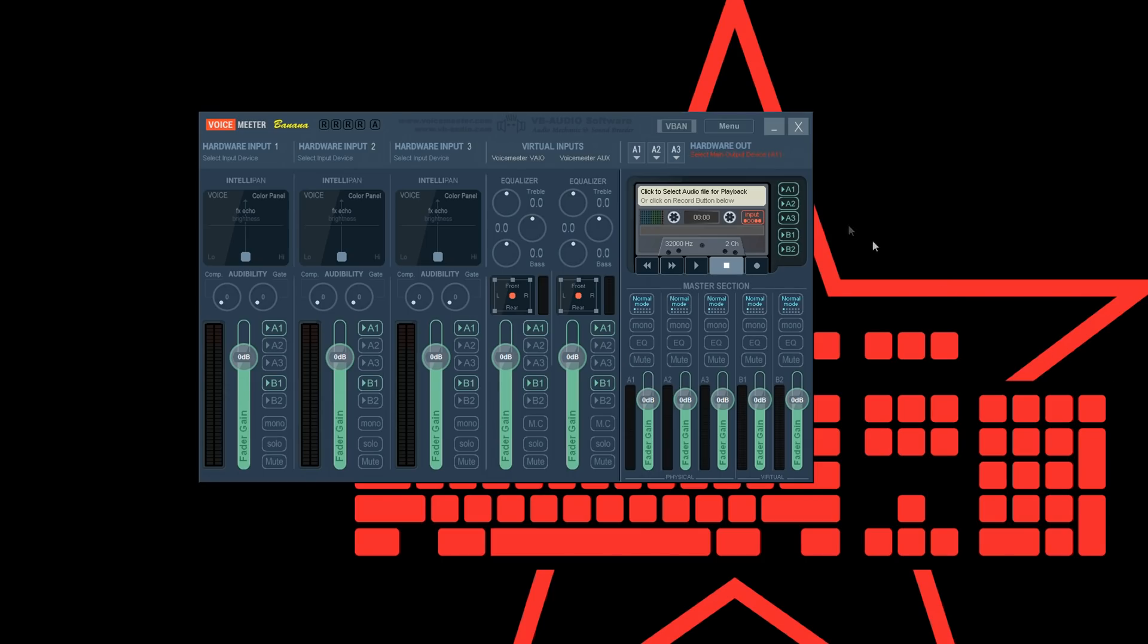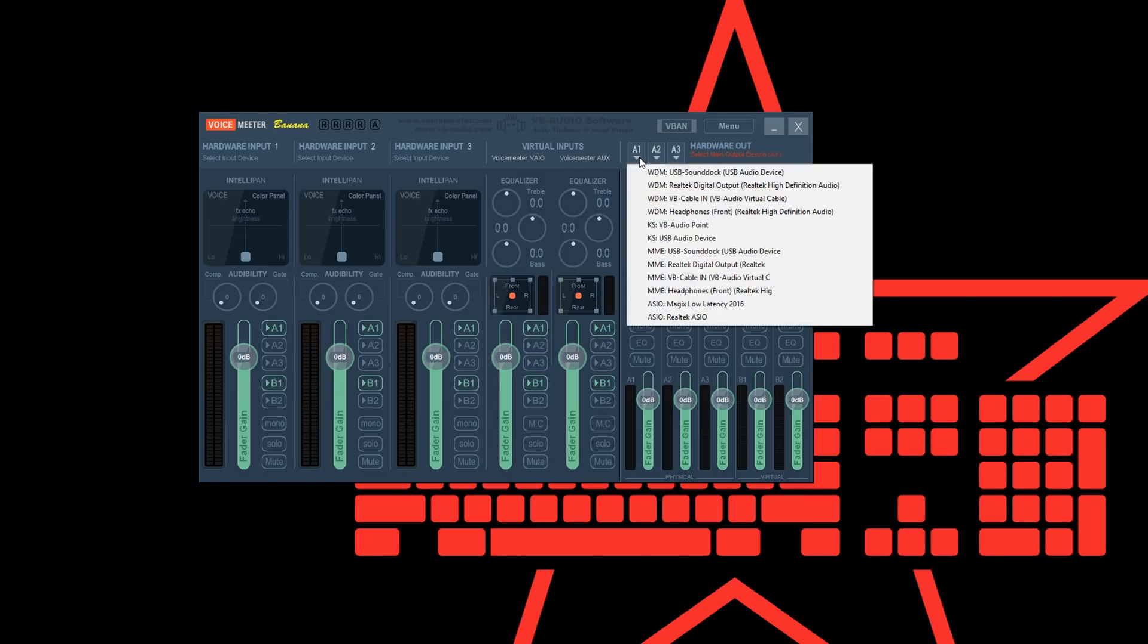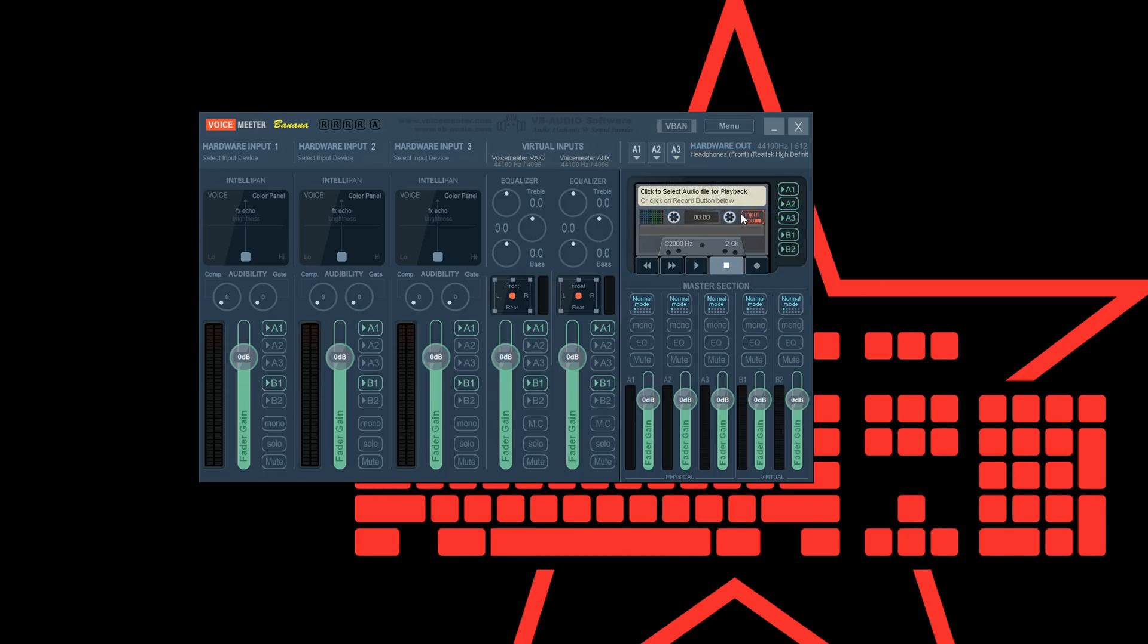When you start up Voicemeeter Banana, the first step is to select a device to output all your sound at A1. Select your old default device you noted earlier and use WDM if possible.